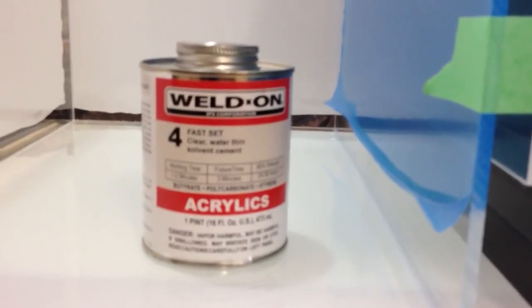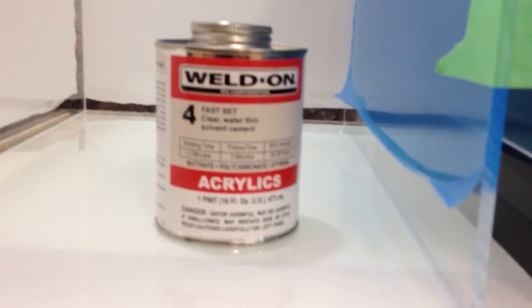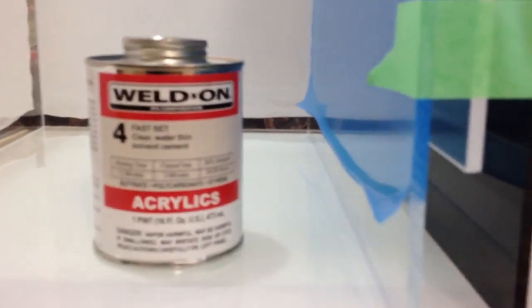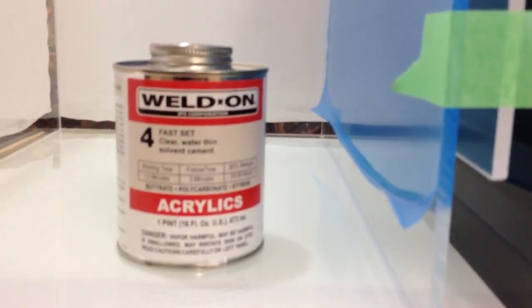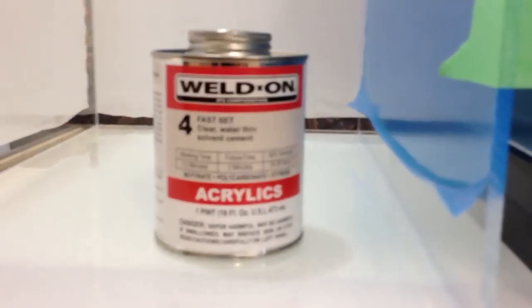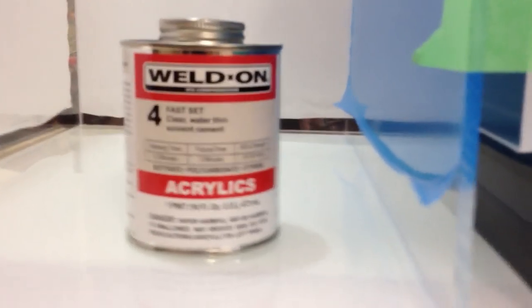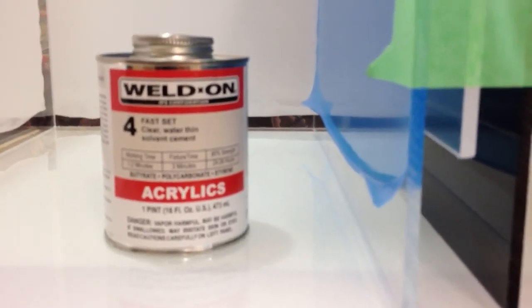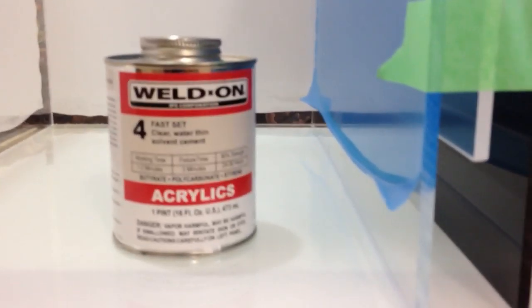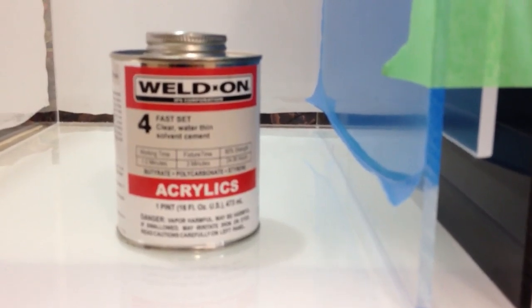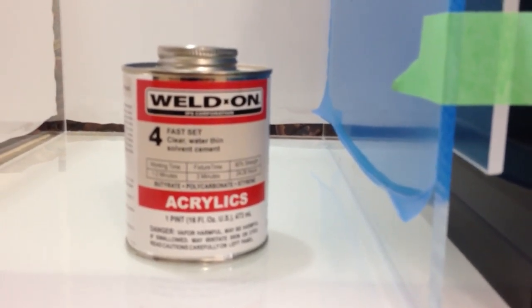The working time is pretty much one to two minutes, fixture time is three minutes. 80% strength is anywhere from 24 to 36 hours. Like I said, reason why I don't make videos on how to glue it is just because even though the fixture time is three minutes.